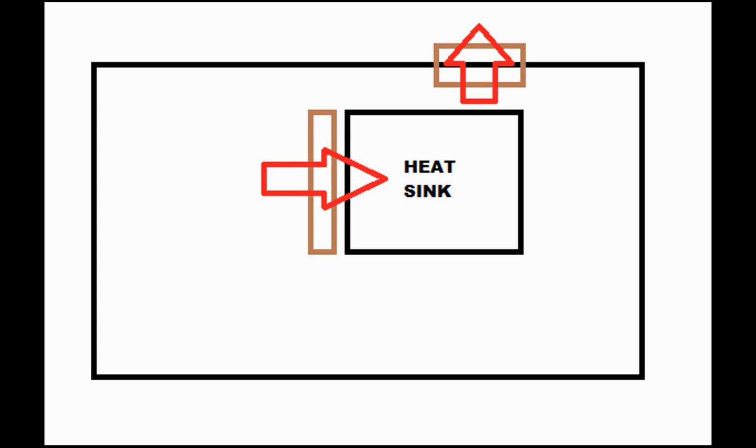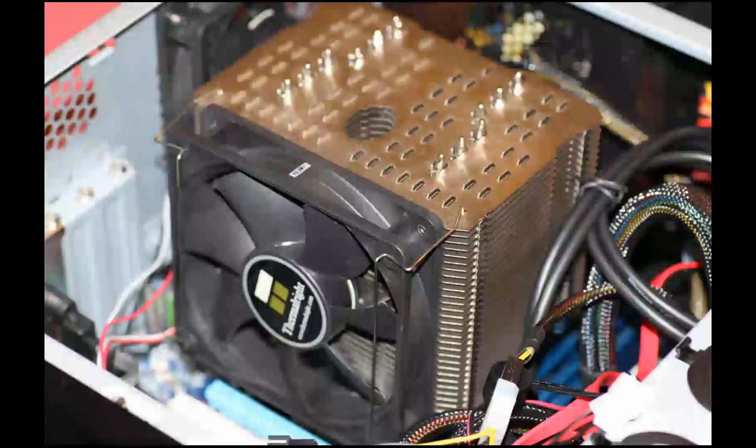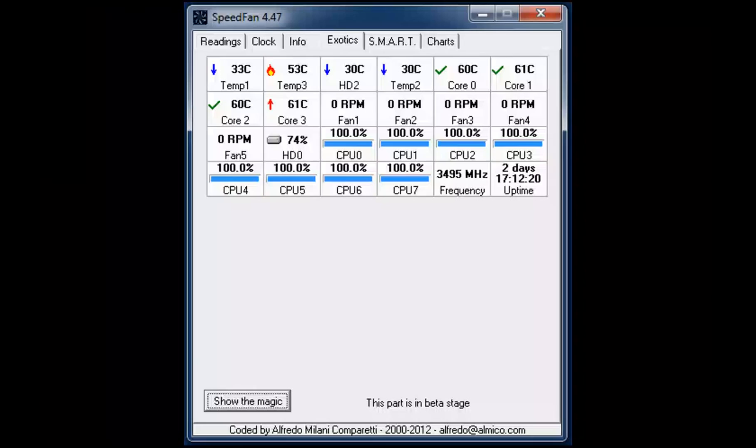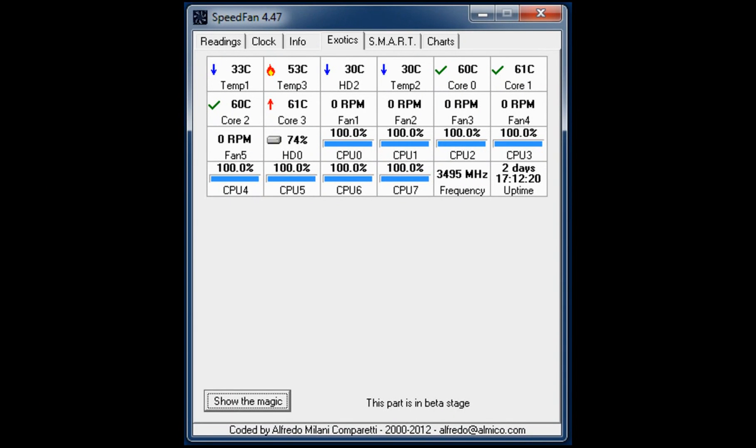When the fan blows air onto the heatsink, instead of sucking air off the heatsink, the temperature drops by a few degrees.